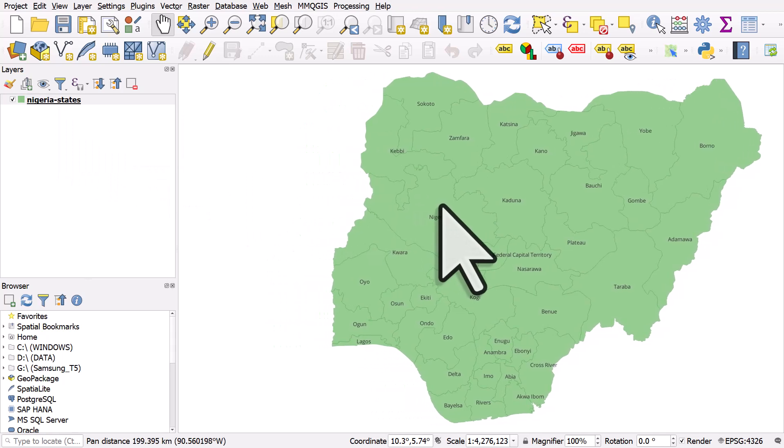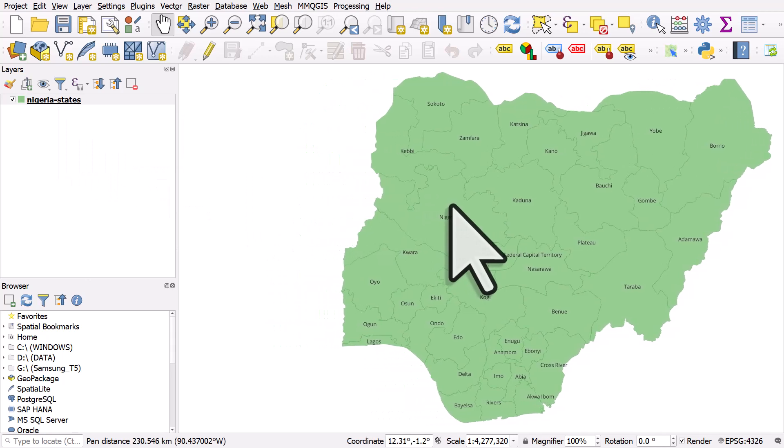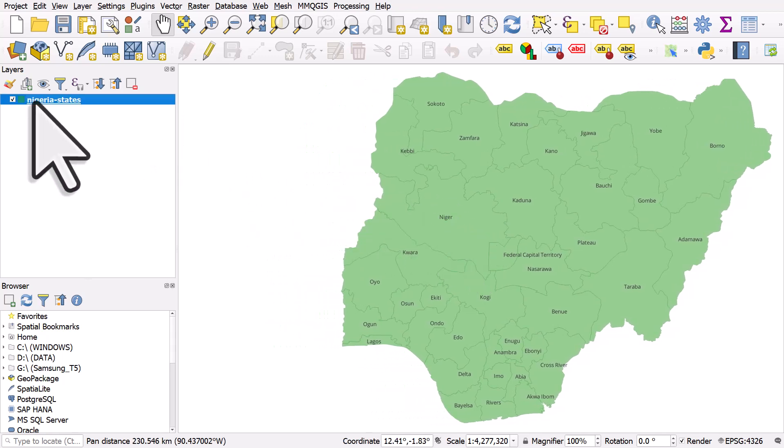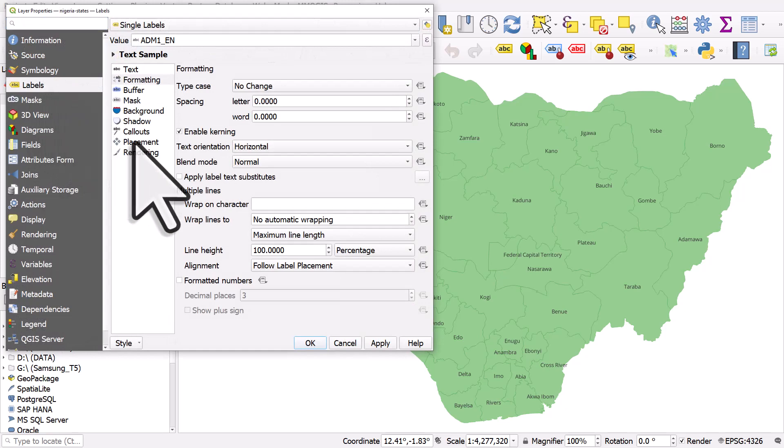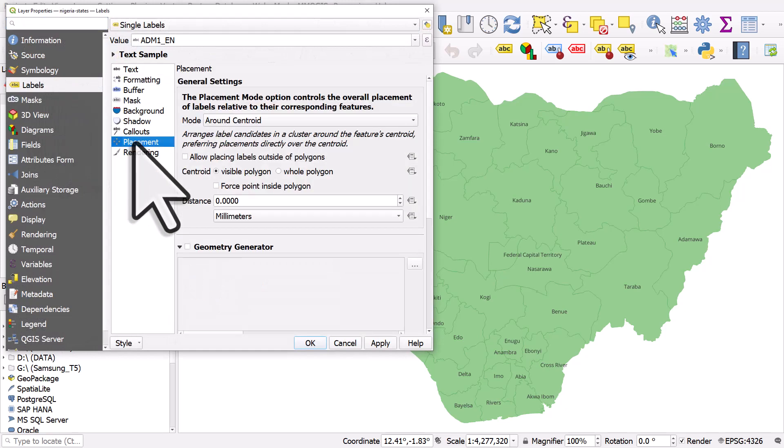I'll move the map to the right. I'll double click Nigeria states again. For labels we want to look at placement in this case and the different modes.